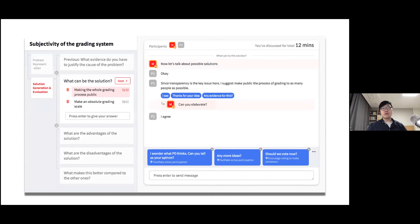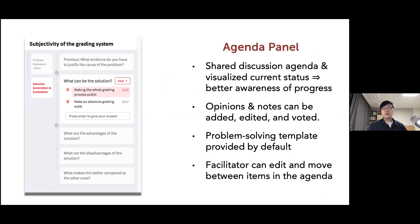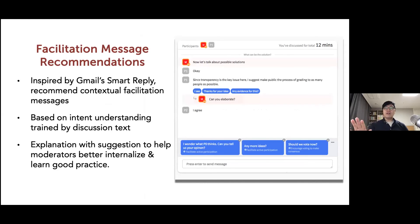We built a system called SolutionChat with two main components. On the left is the agenda panel — while chat continuously flows, the agenda panel stays static, always showing the overall agenda and main ideas contributed by people. Having this kind of shared discussion agenda with visualization of current status and major opinions gives better awareness of the progress of discussion. On the right is a normal chat interface, but with blue blocks that are message recommendations — meant to help moderators managing the discussion with real-time recommendations for moderation. Similar to Gmail's Smart Reply, but in a discussion moderation setting.